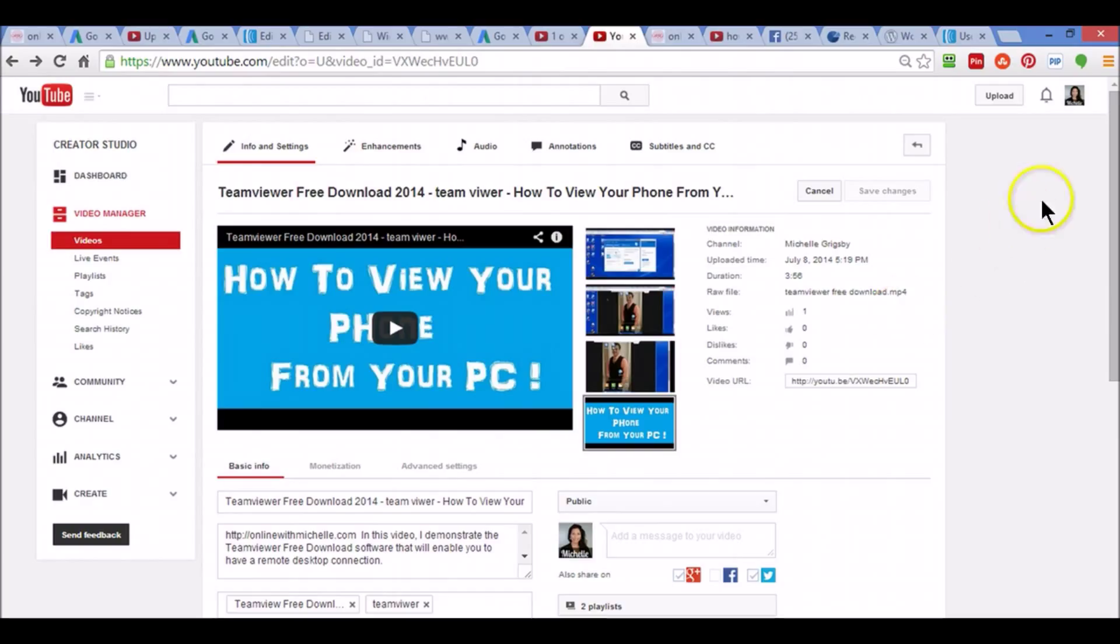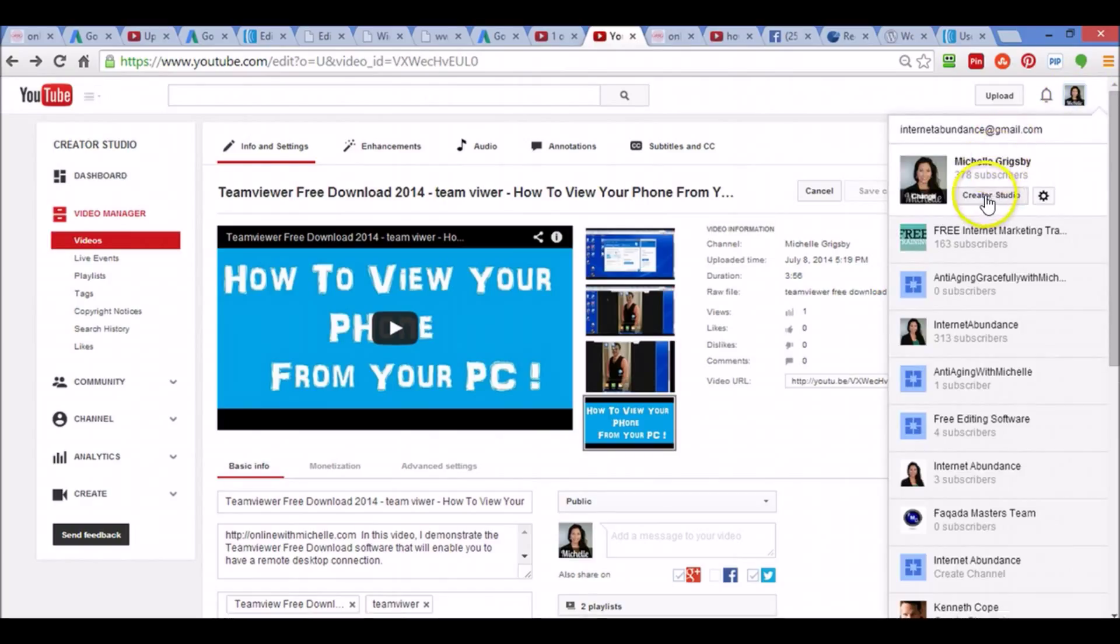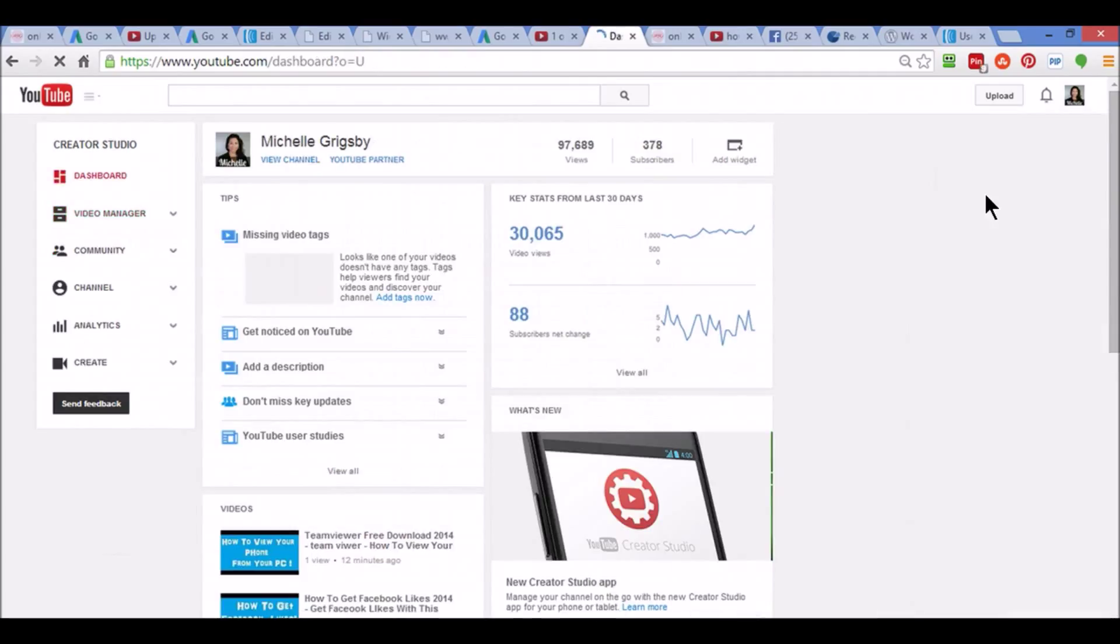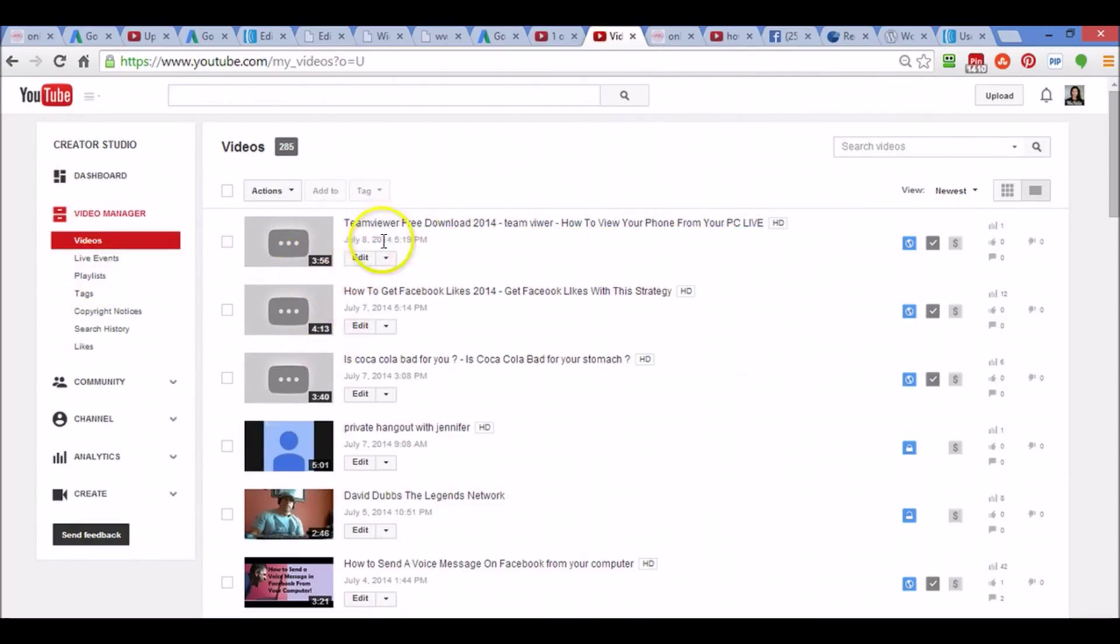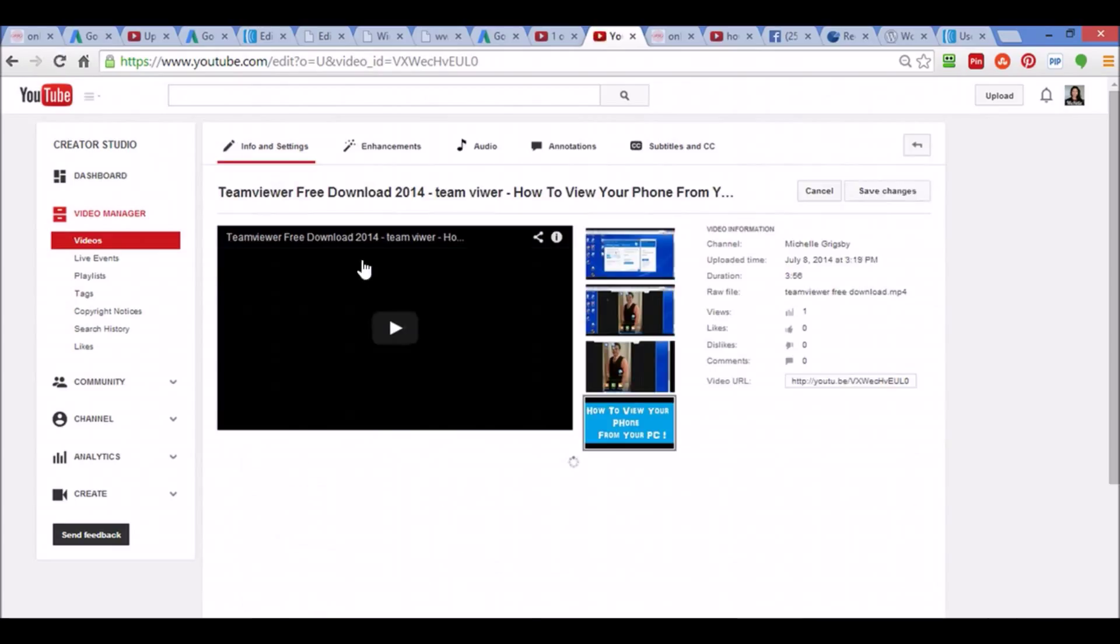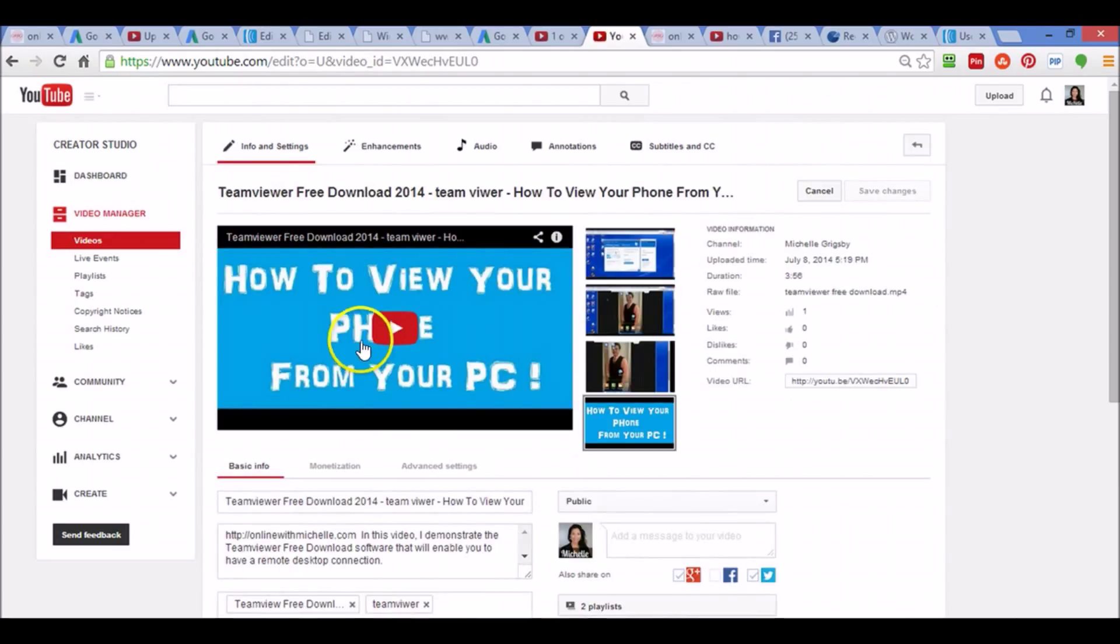I'm going to demonstrate real quick. What you're going to want to do is go to your video. First click on Creator Studio, Video Manager, and then find the video and click Edit. Here's the video and what you're going to do is click Enhancements.